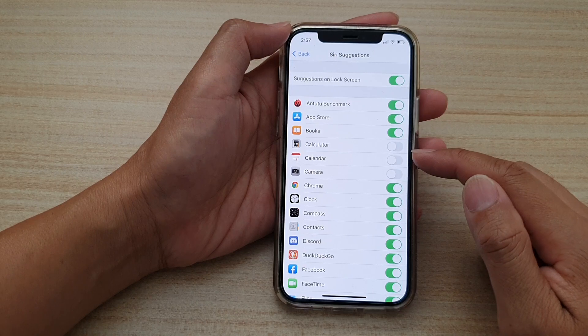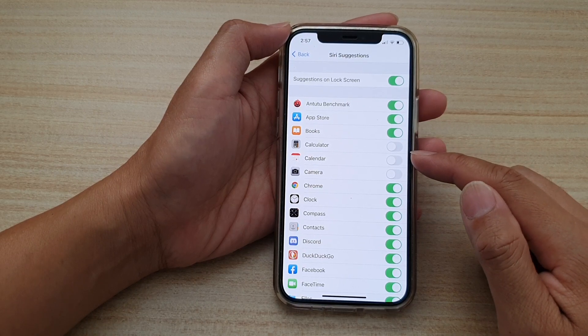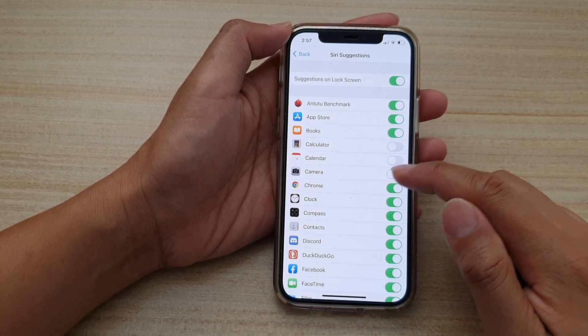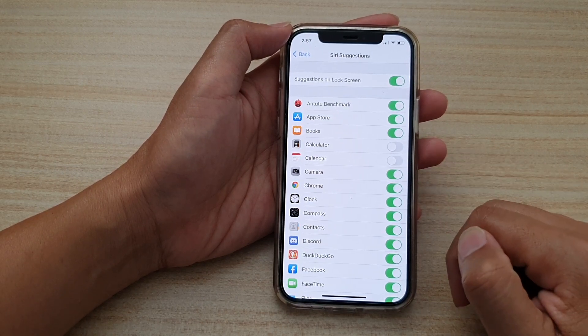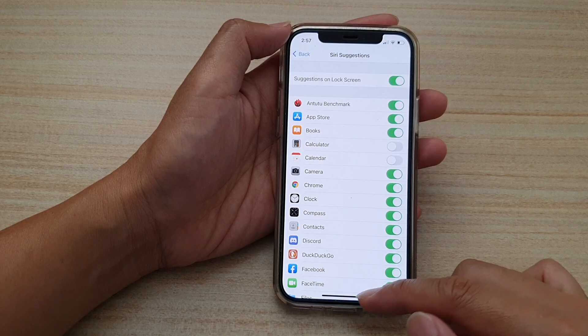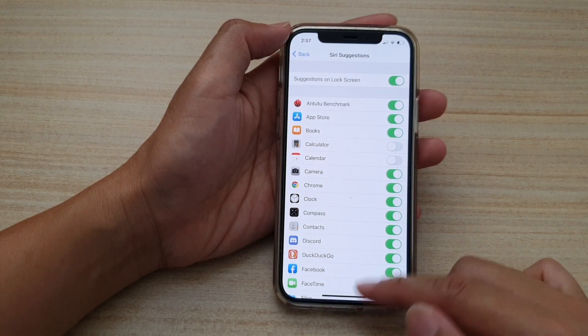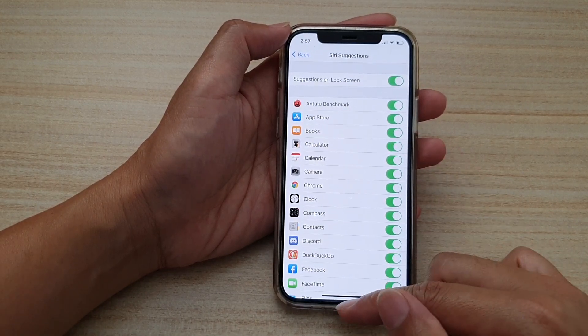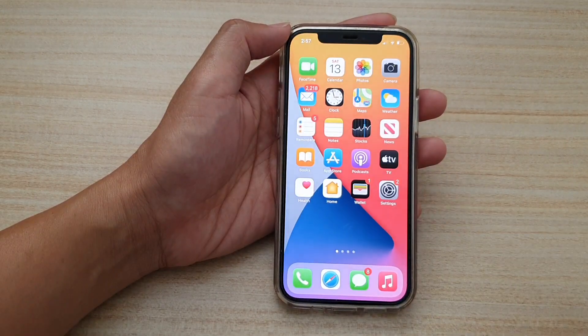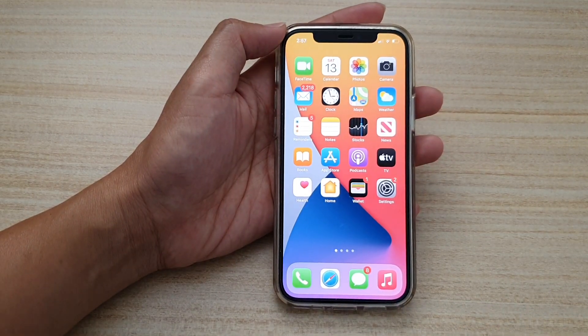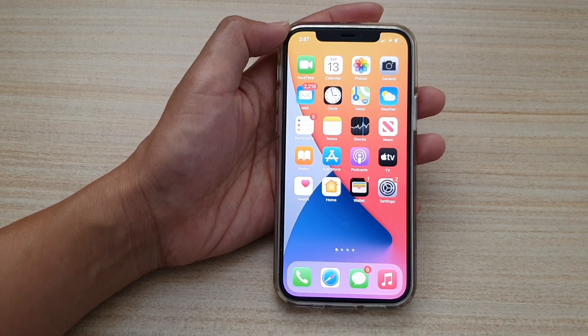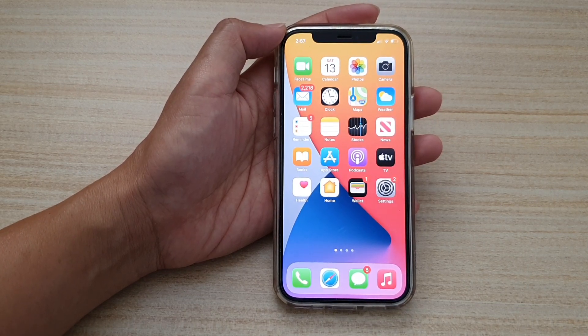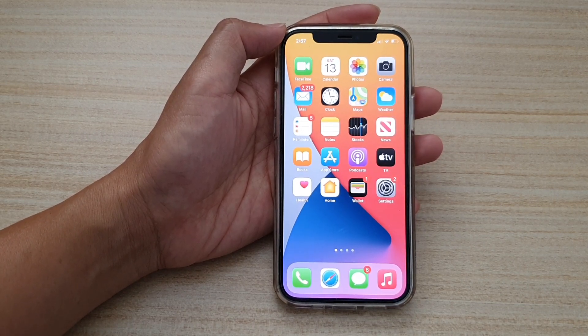Finally, you can swipe up to go back to your home screen. And that's it. Thank you for watching this video. Please subscribe to my channel for more videos.